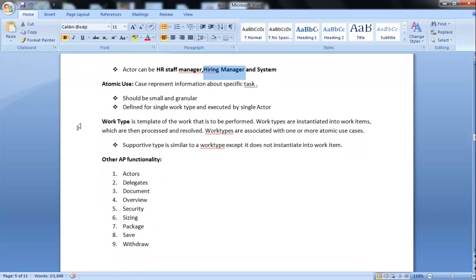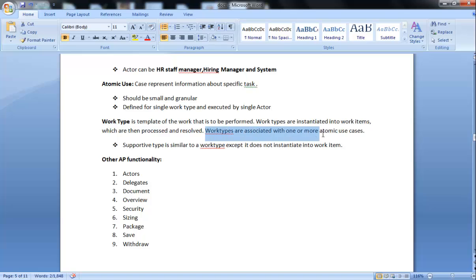Work Type. Work Type is a template of the work that is to be performed. Work types are instantiated into work items which have been processed and resolved. Work types are associated with one or more atomic use cases. I will discuss work types in further tutorials more. Support Type is similar to work type except it does not instantiate into work items.